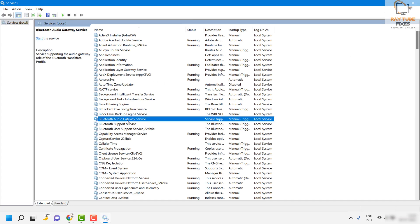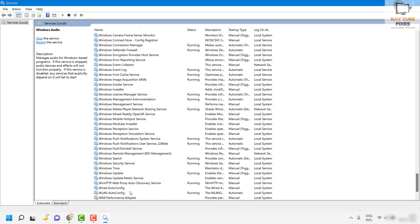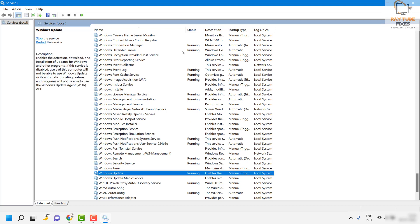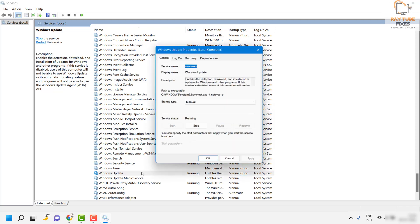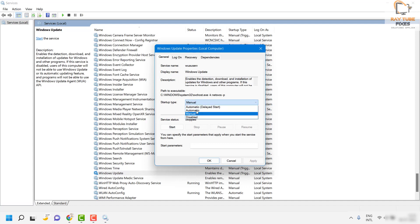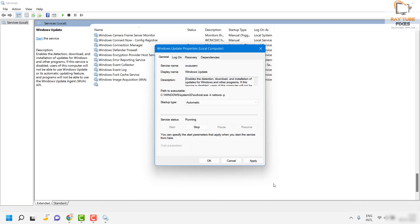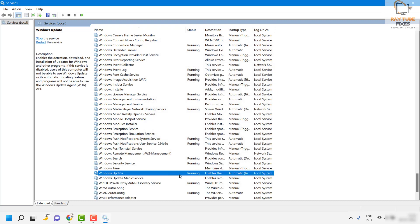The first thing you will have to do is look for Windows Update under this list — you will find it right here. Make sure that service is running; if you look at the status it should show as running. In case it is not running, double click on it, click on Start, and set the startup type to Automatic. Click on Apply and then click OK, and make sure it has been set to Automatic.